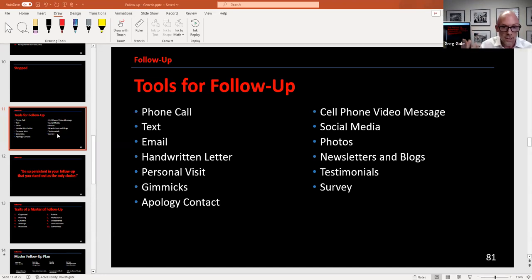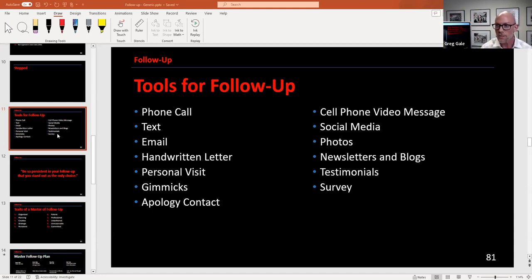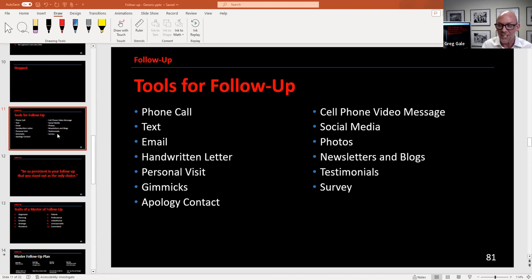Sending photos and doing surveys are powerful follow-up tools. Send a survey to your leads asking their timeline - people like quizzes. If you have a large pool of internet leads, mass text them a survey. Ask if they bought a house, what their timeline is. Getting them to engage with even a short interaction moves them further into your pipeline and keeps you top of mind.